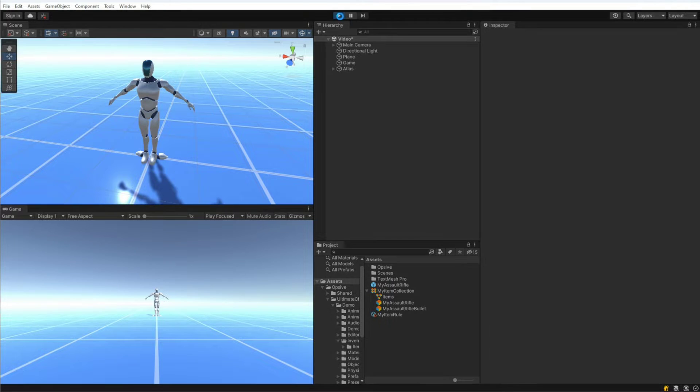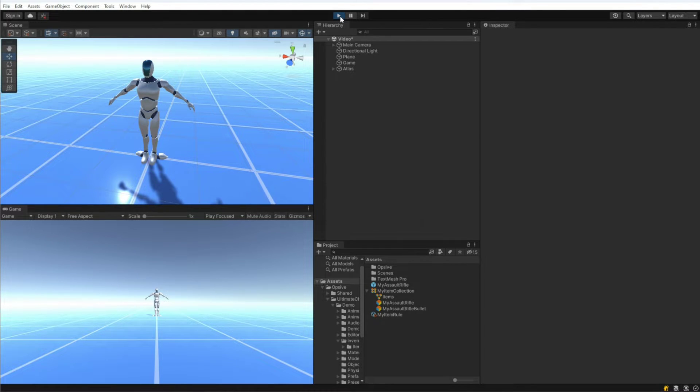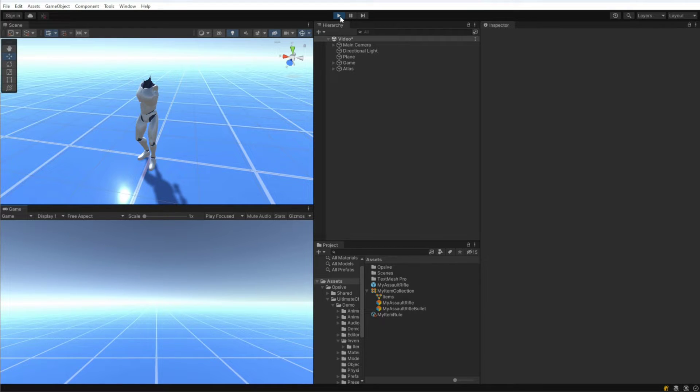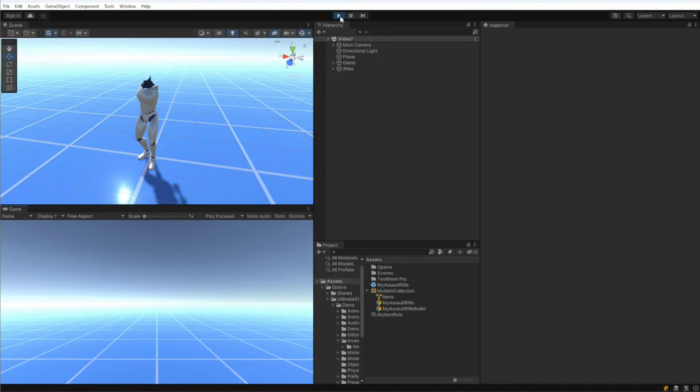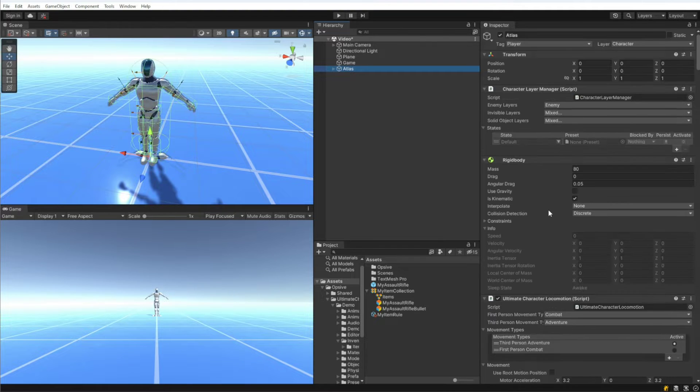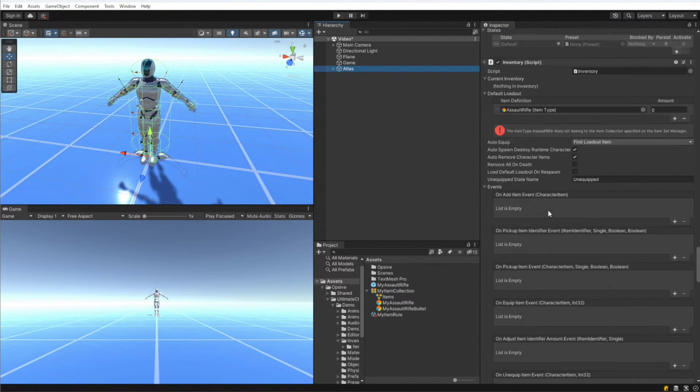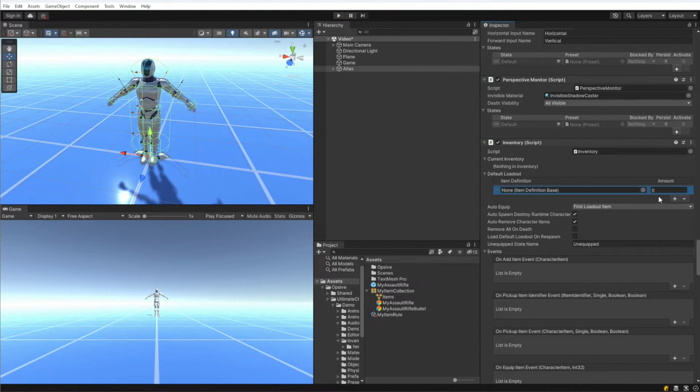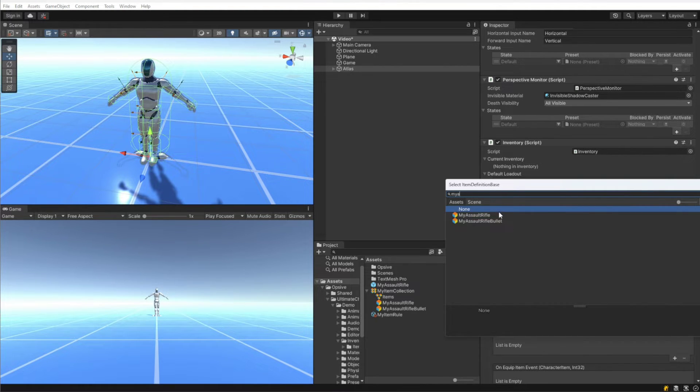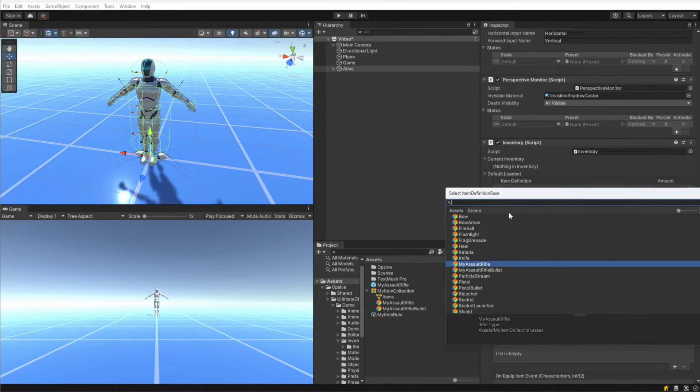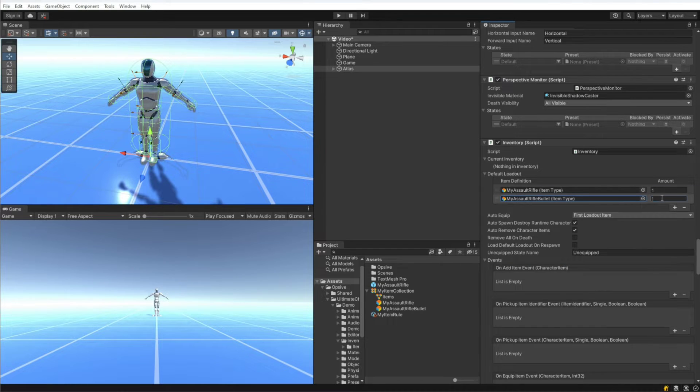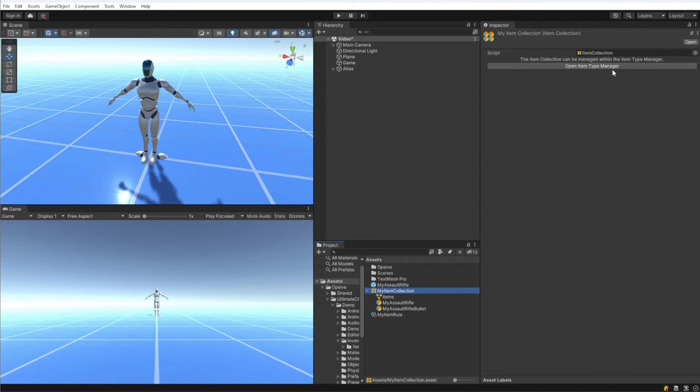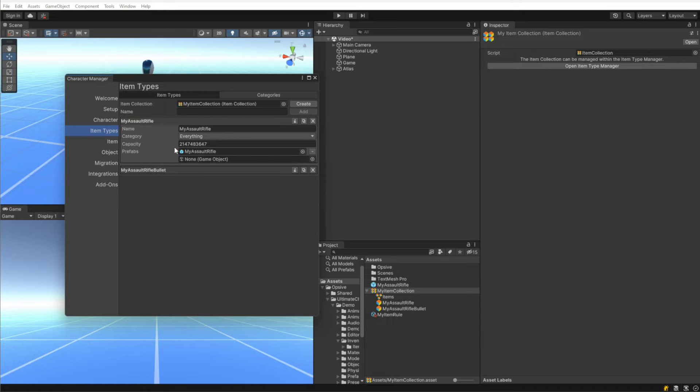Now if I hit play, nothing is actually going to happen and the reason for that is because we created a prefab item, so the character doesn't know about the item yet. In order to make the character aware of the item, I want to go to the default loadout and let me clear this one. So if I go to the default loadout, I can now select the item type that we had previously created. So I want to give the character an assault rifle and some bullets. This mapping between the assault rifle and the prefab is within the item type. So if we now go to the item type, we can see under prefabs we have the My Assault Rifle.